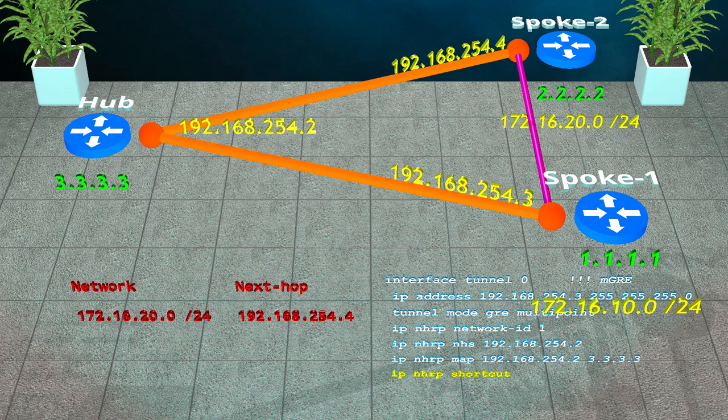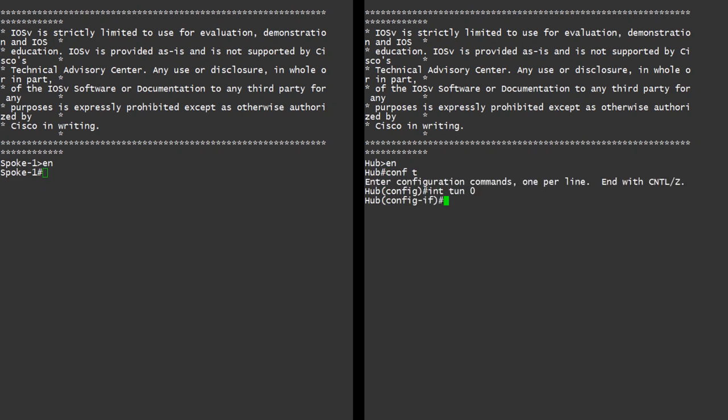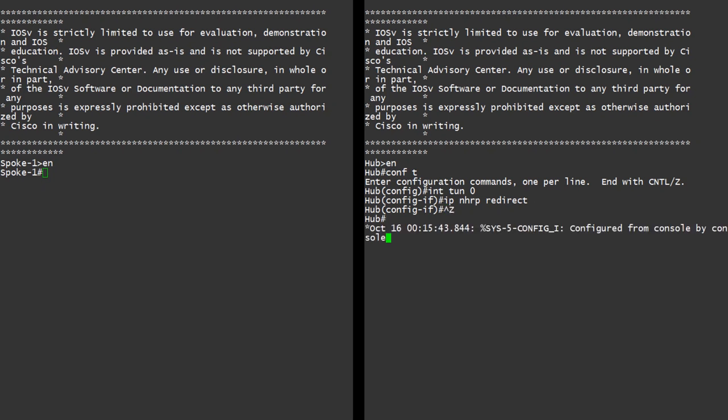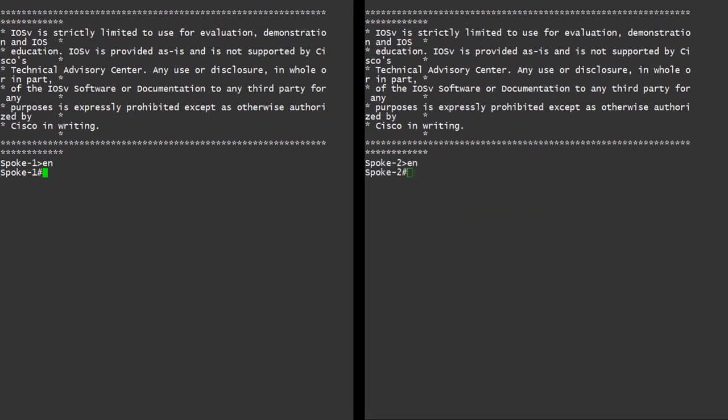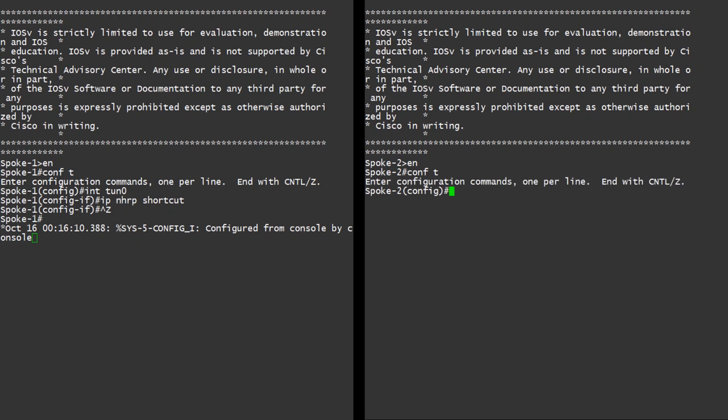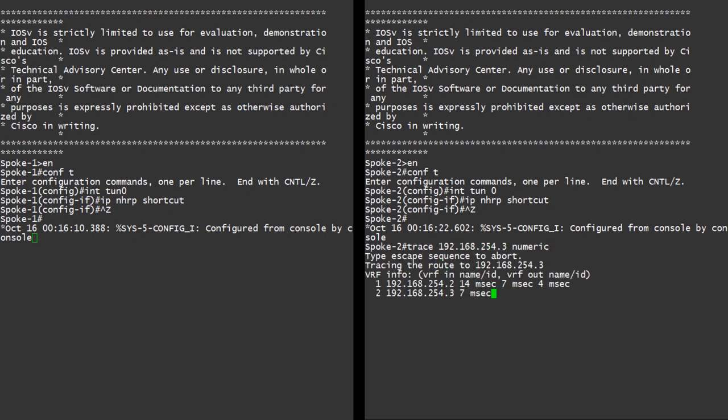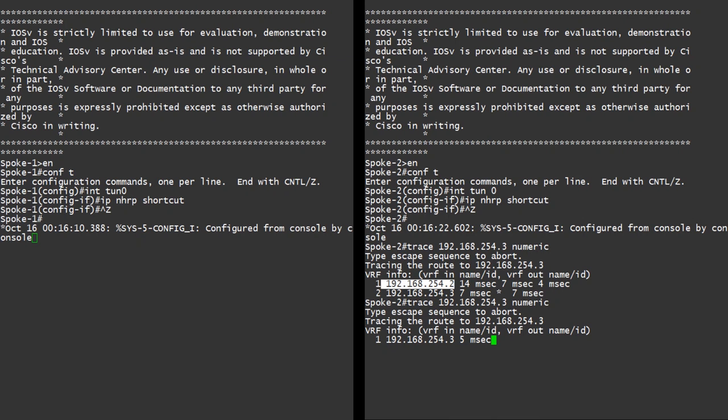So now we'll convert our phase 2 lab to phase 3. Once again, the labs are available for download if you want them. The first part is enabling redirects on the hub. This enables the hub to tell the spoke that there's a shorter path that it can use. The second part is enabling shortcuts on both spokes. This enables the spokes to install a shortcut route when they receive a redirect. And that's it. From a configuration perspective, we're done. We can see that traffic flows through the hub while the tunnel is being built. After this, traffic flows directly between the spokes.